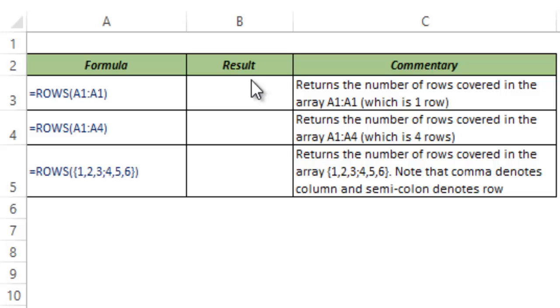ROWS function is useful when you have an array and you need to identify the number of rows in that array.